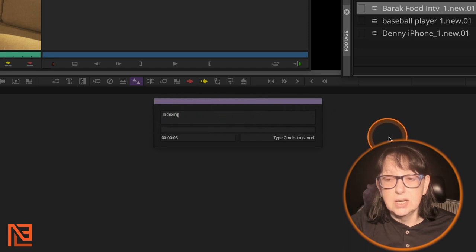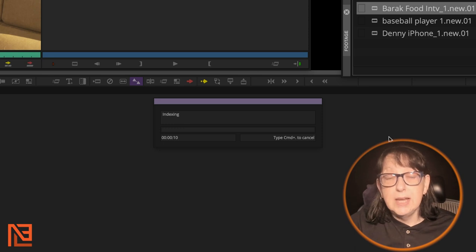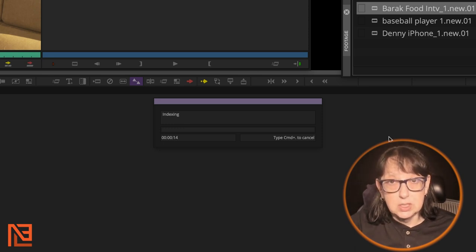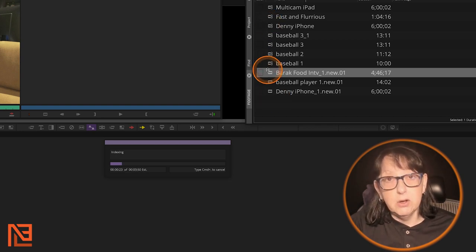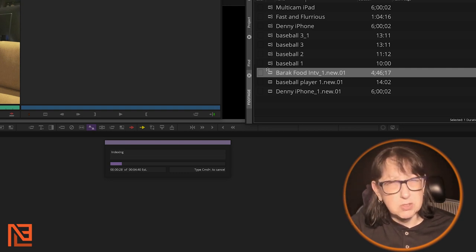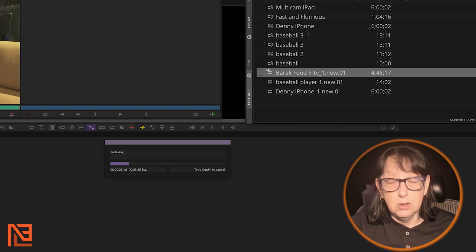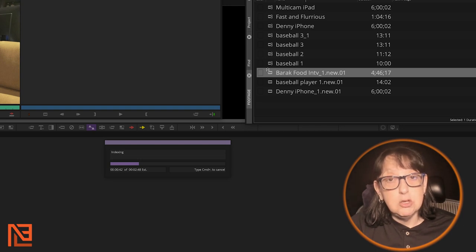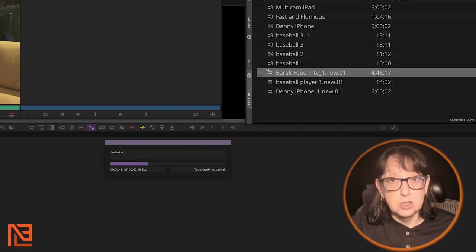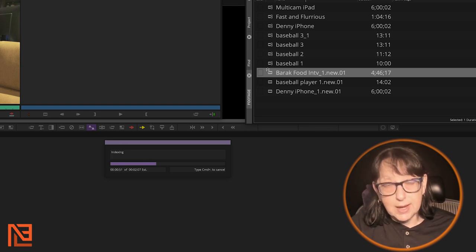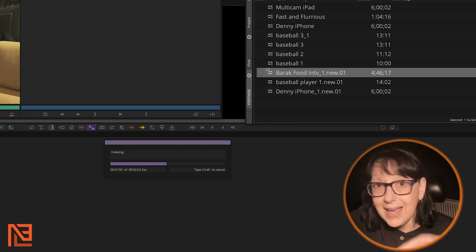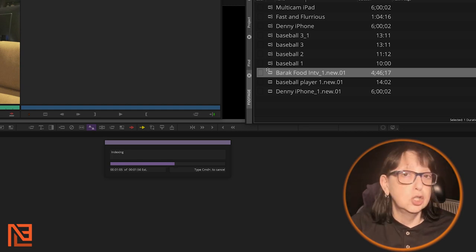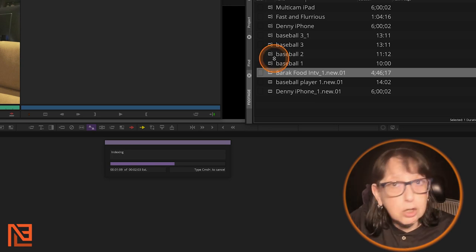Worth noting, you can also do this with sequences if you have the newest version of Avid, which I don't yet. You'd go up to your sequence in the bin, right-click, and see Make Transcript from Sequence. I haven't upgraded because I'm in the middle of a project, but you can make a transcript from sequences as well.